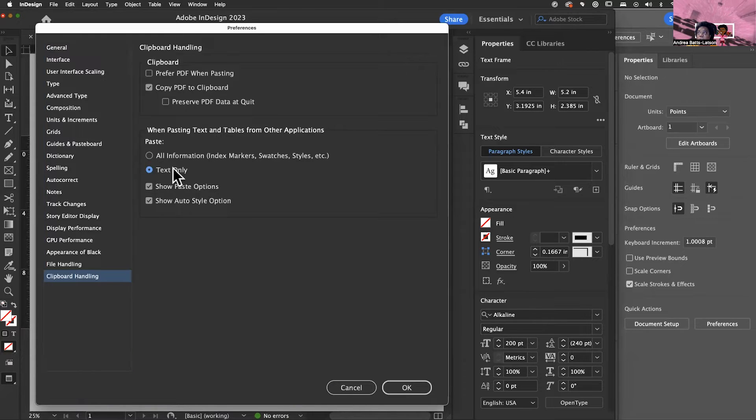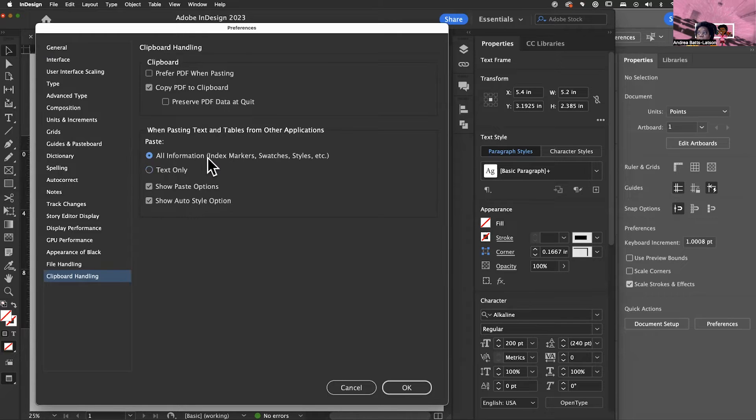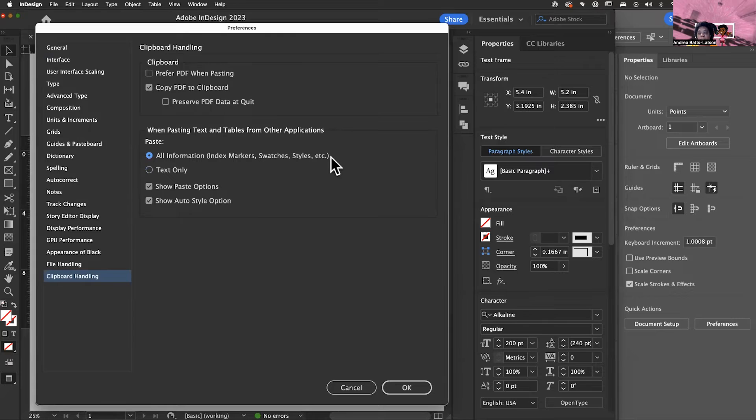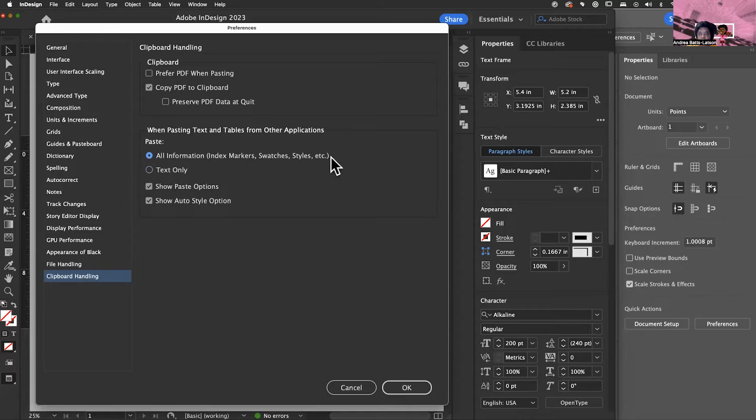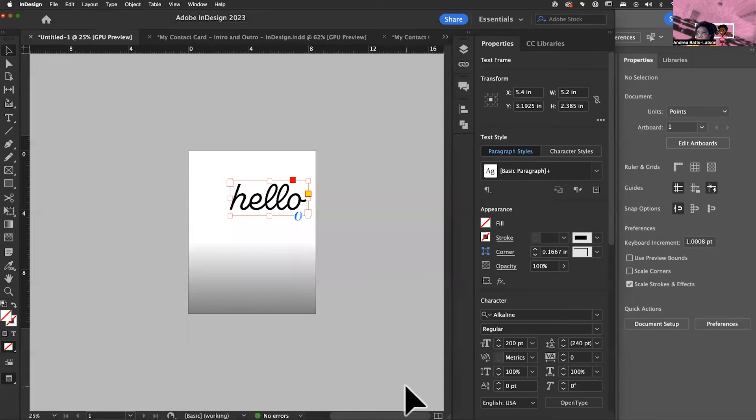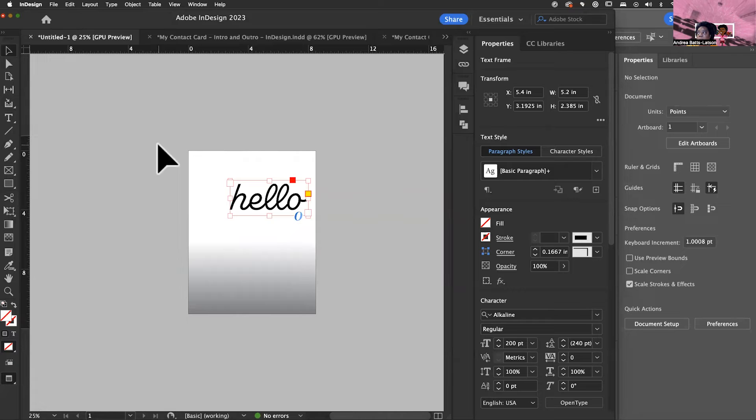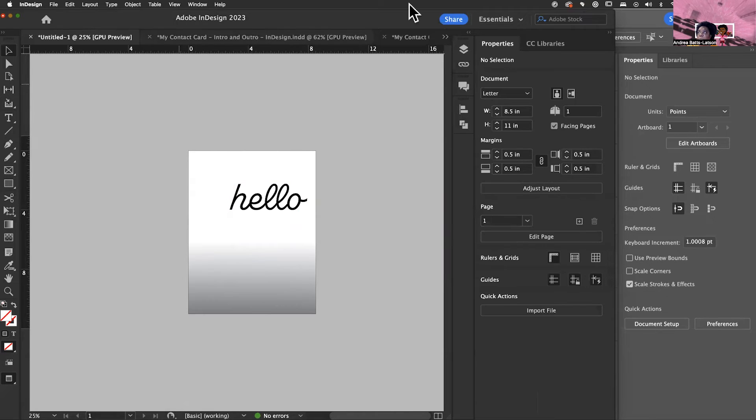And then what we're looking for is this right here. Right now, if you're looking at yours, yours probably says text only. We don't want that. You want to make sure that all information, which says index markers, swatches, styles, et cetera, this is what's going to allow those styles to come from document to document. Okay. So making sure that that's set, hit okay. And then it'll take care of the rest.